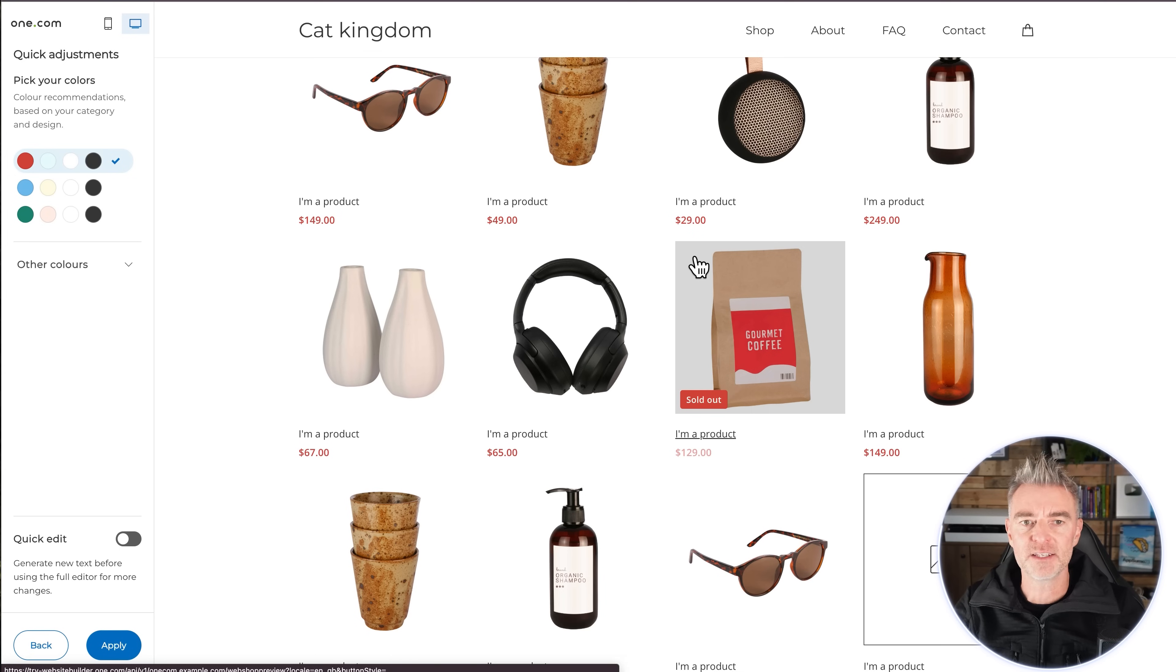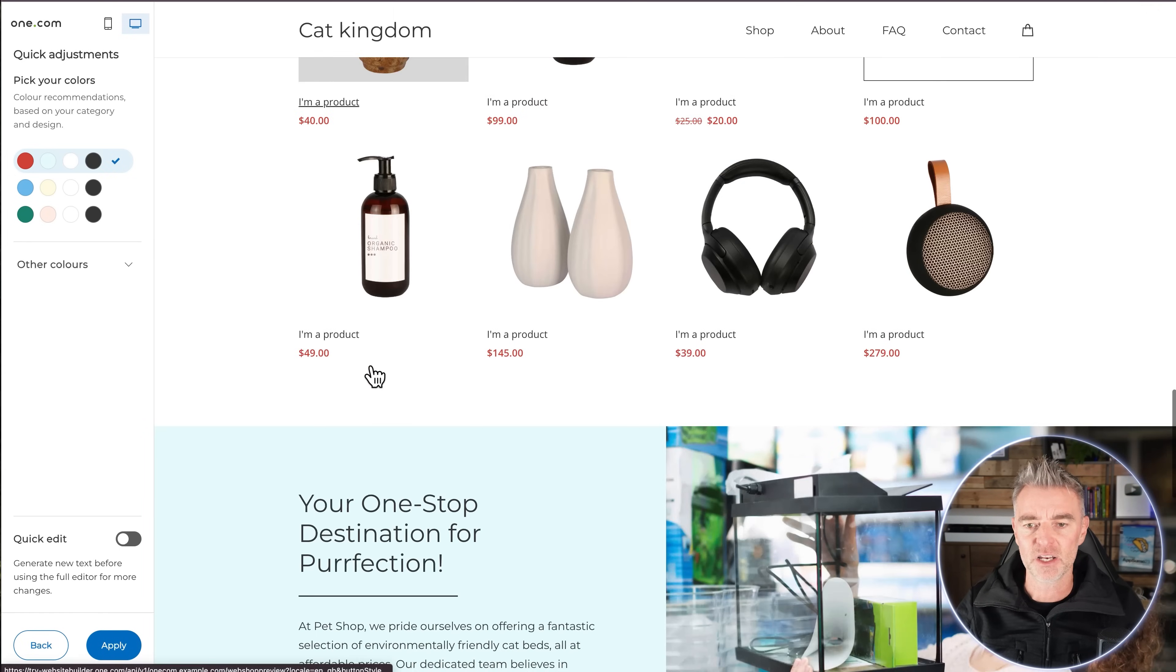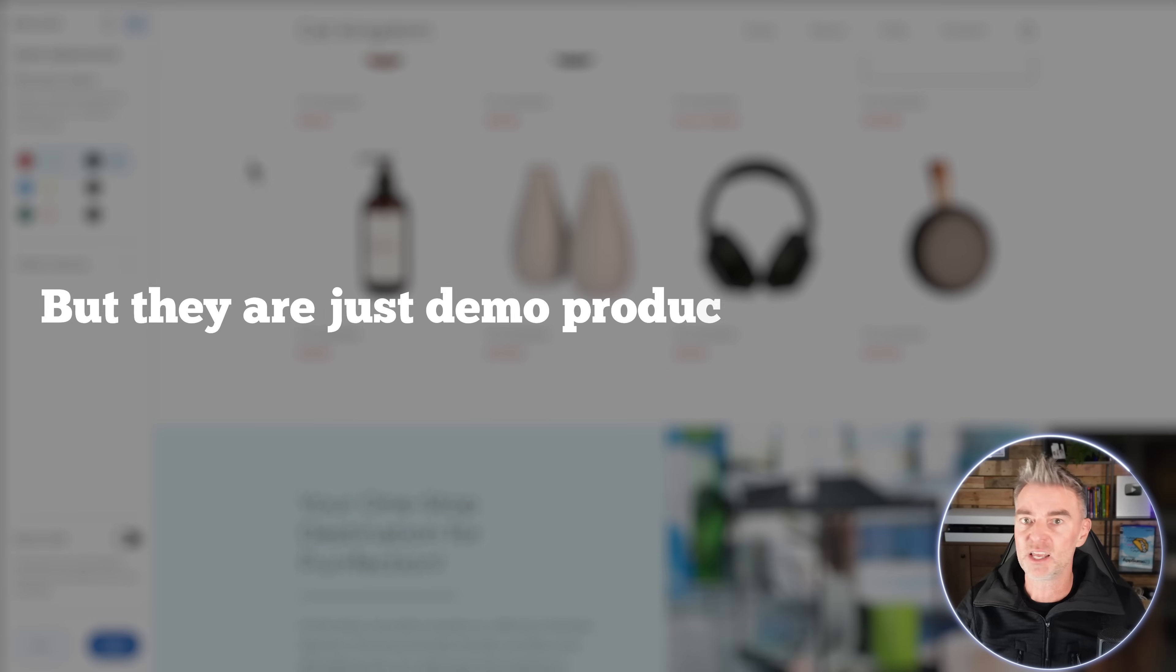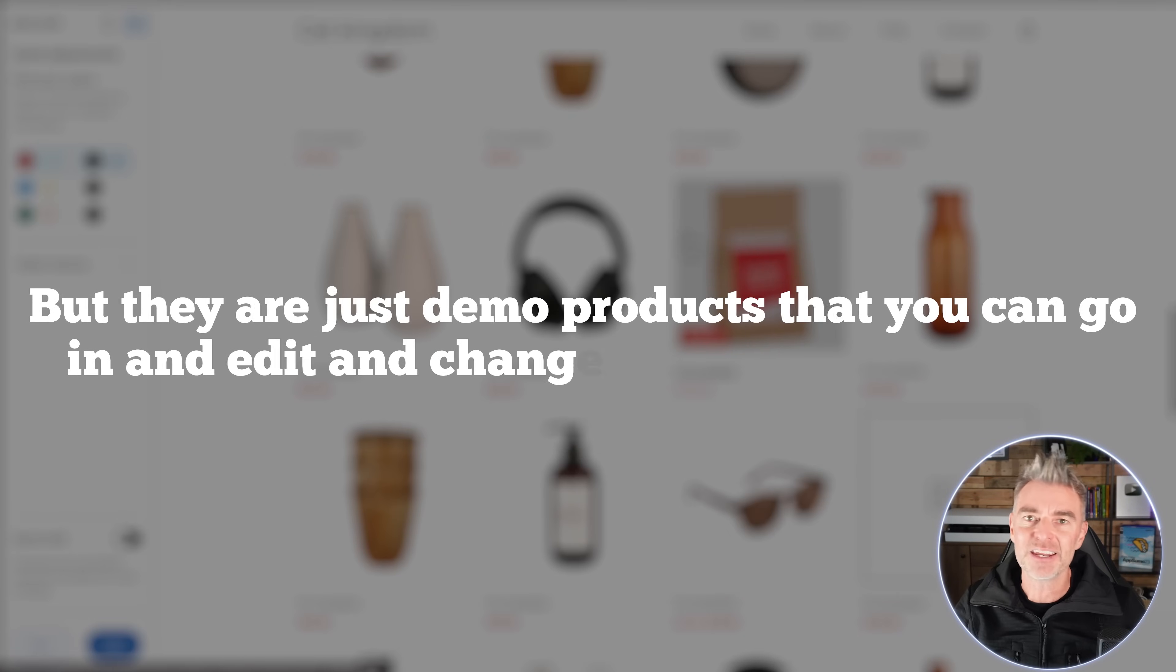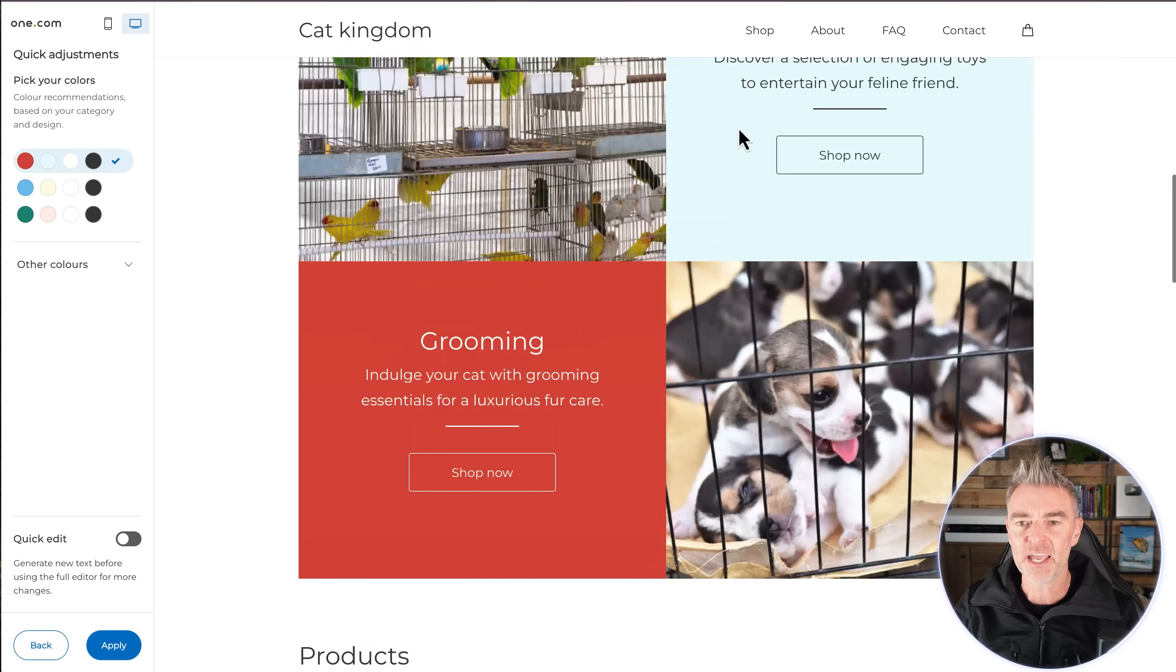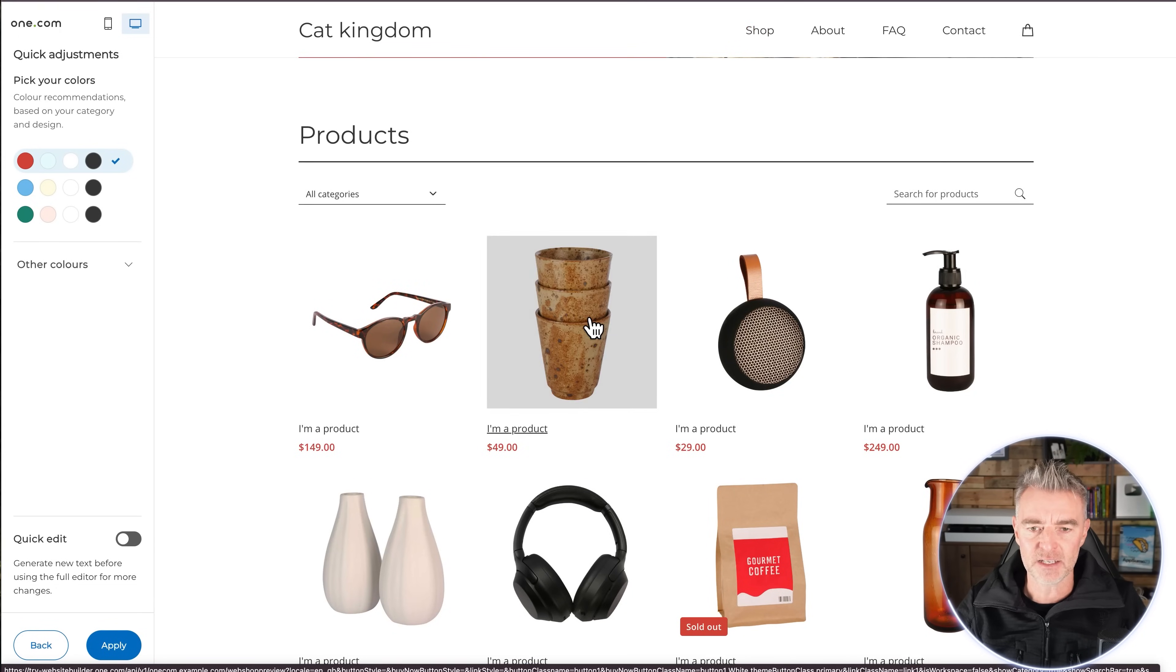And they've even put in some demo products. Now these obviously are not related specifically to cat beds or whatever. But they are just demo products that you can go in and edit and change to your real products. And it saves you putting them in and it helps you to kind of see what the site's about and how it's laid out. So there's method in their madness.